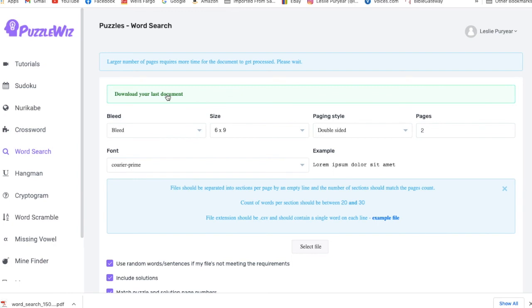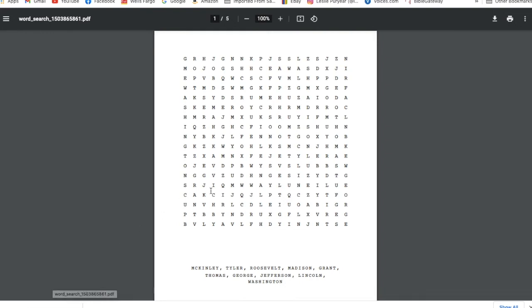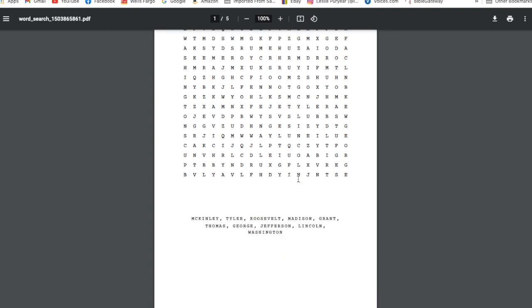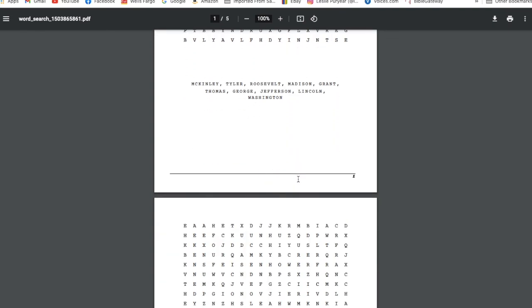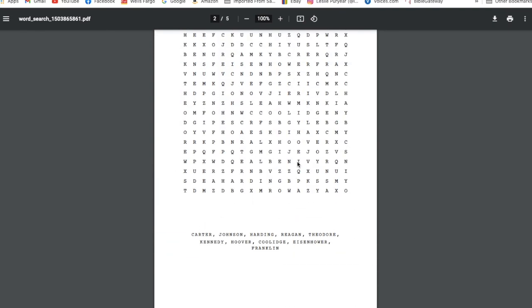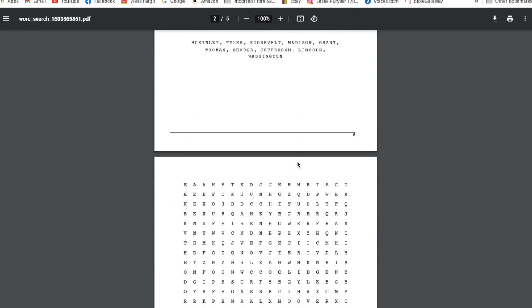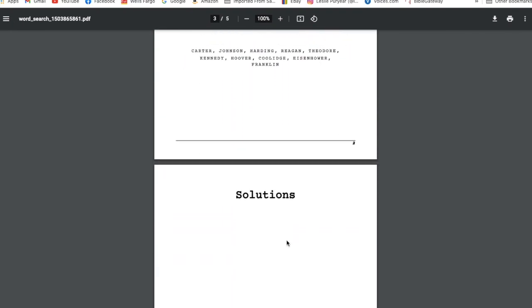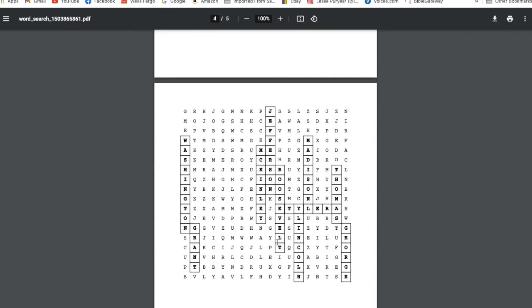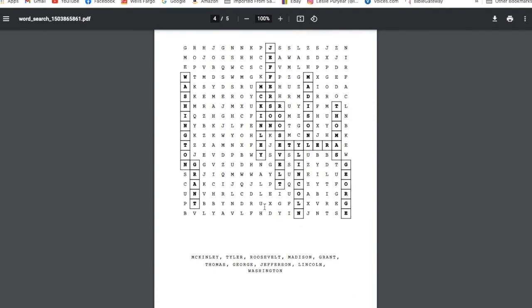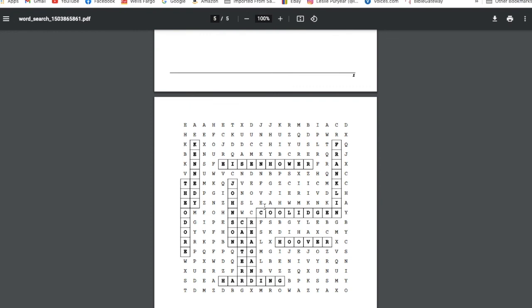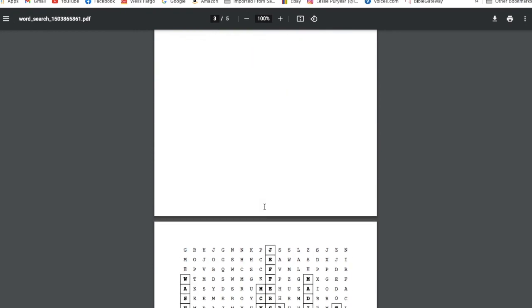And it takes it to a PDF file into your downloads file. I can just go ahead and open it up now. And this is the interior for my word search puzzle. Here's the first page. Then I can go down and there's the next puzzle. I have two puzzles. Then I have the solutions for each puzzle. There's the solutions for the first puzzle. And there's the solutions for the second puzzle.